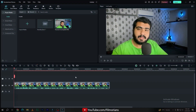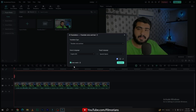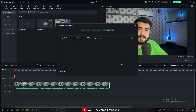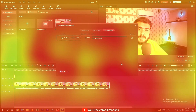If you want to translate your video, simply go to the AI Translation tab and select Translate voice and text. Select your source language and select your target language, then simply click on the translate button and it will take some time according to your footage.